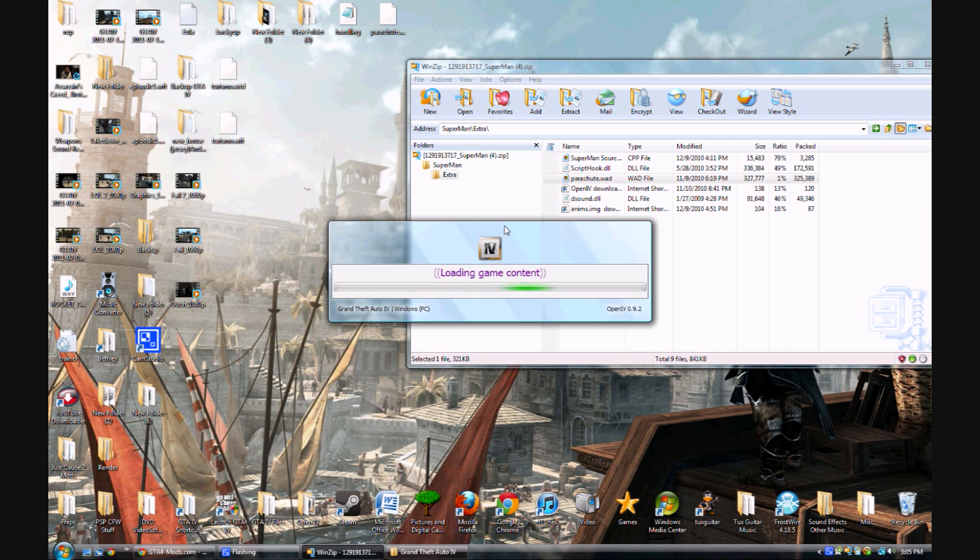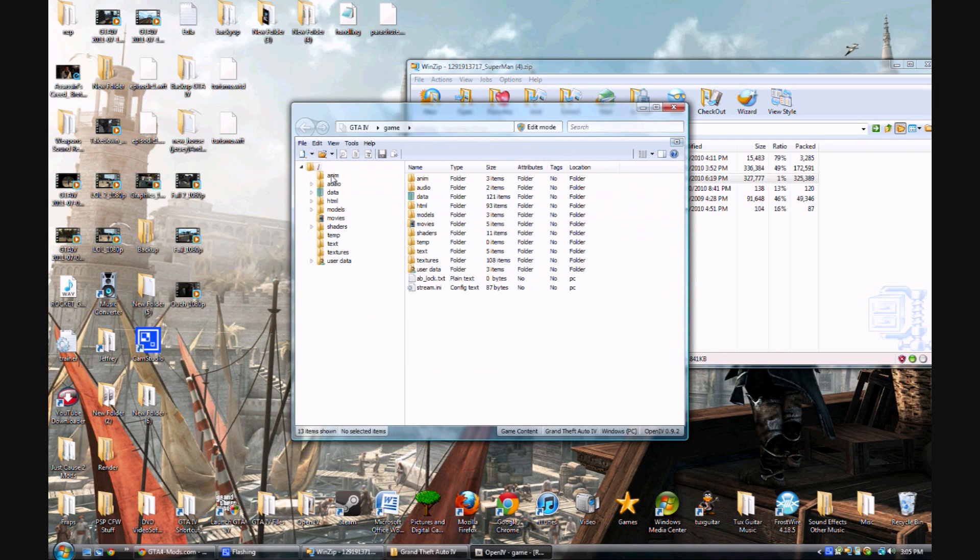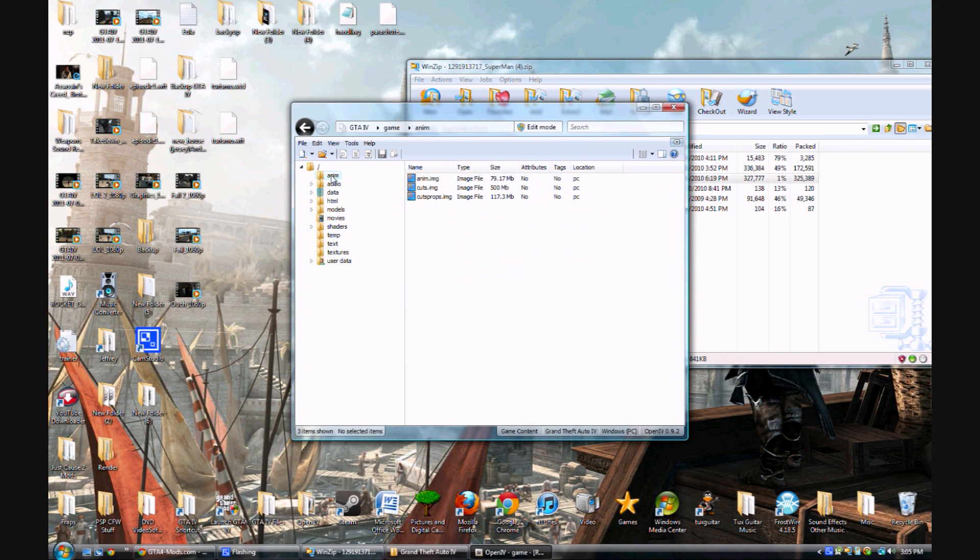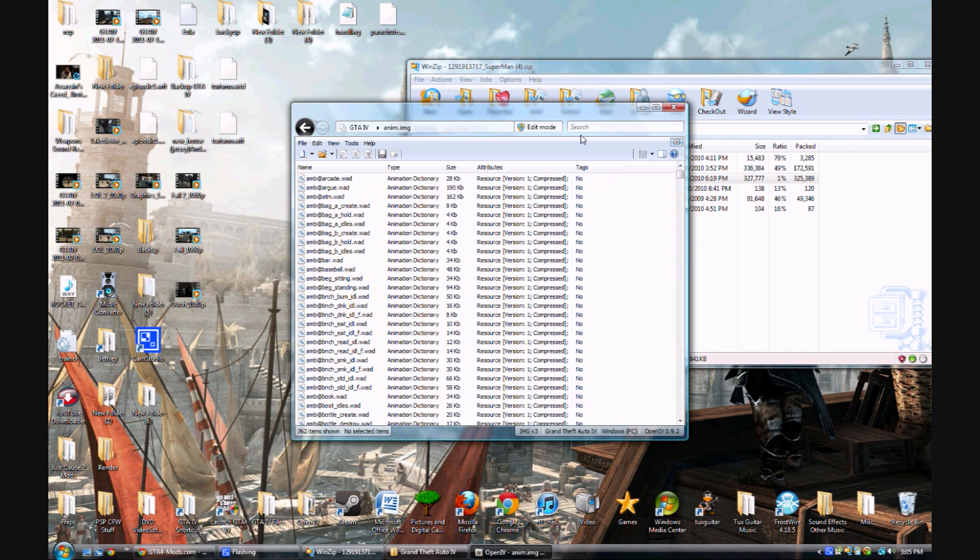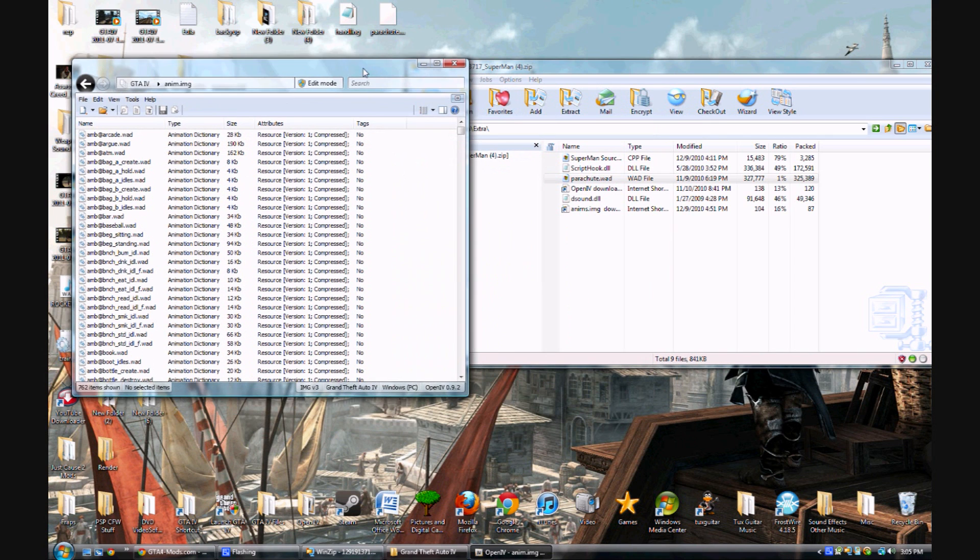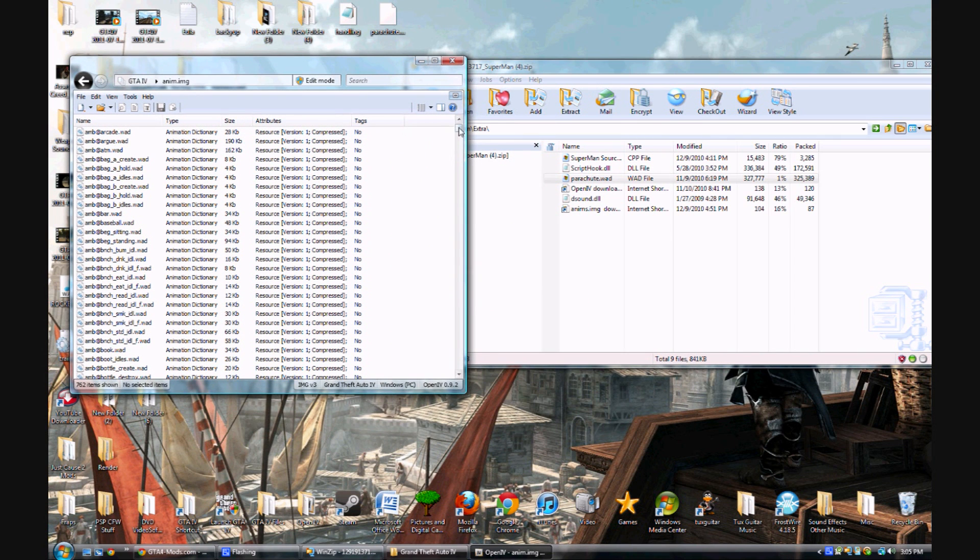You open the directory in there and you go to animations and then anim.img. And what you're going to do here is you're just going to...